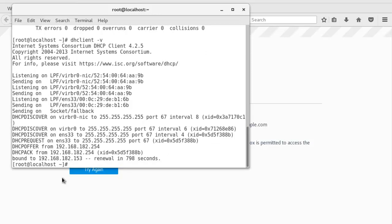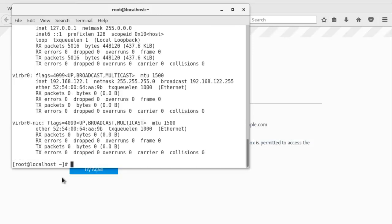Perfect. So if we do the ifconfig, you'll notice we have an IP address, 192.168.122.1, with our subnet mask of 255.255.255.0.